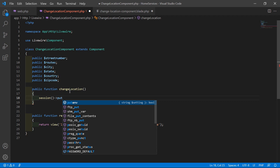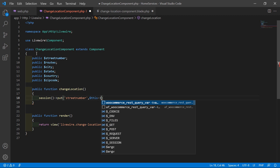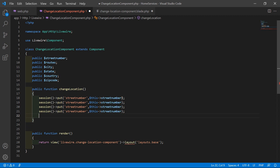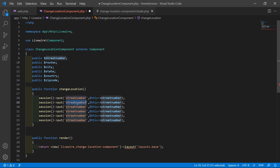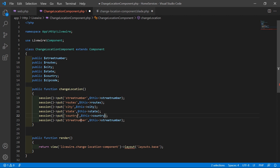Call the session put method and set the key 'streetNumber' with value $this->streetNumber. Copy this line and paste for each field: route, city, state, country, and zip code — updating both the key and property name each time.